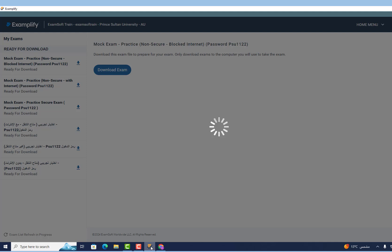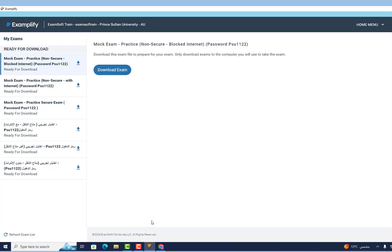Wait a moment and go back to Examplify. You have successfully logged into Examplify. You are now ready to take your digital exams.